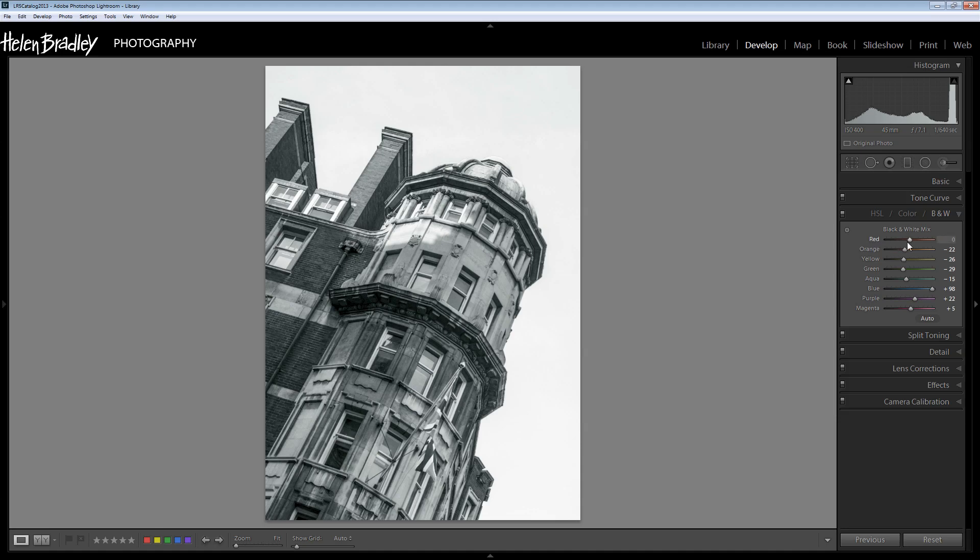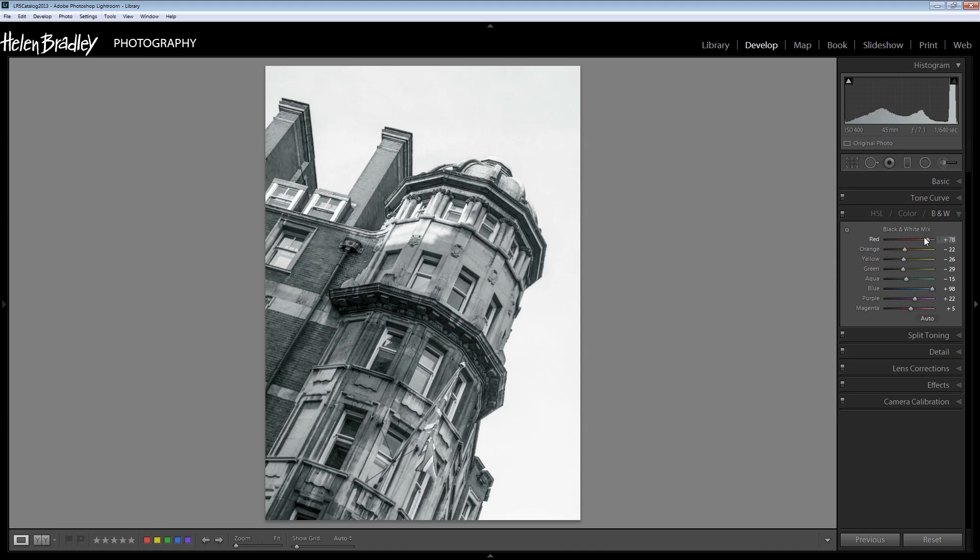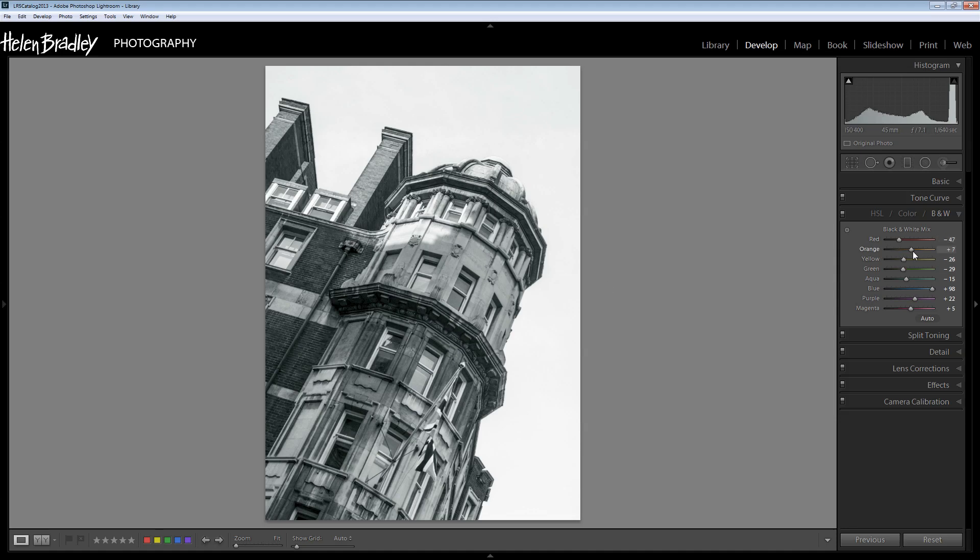While we're here in the black and white panel we can adjust how our black and white looks because these sliders allow us to take any color in the underlying image to black or white. There's quite a bit of red in this image so we can make the red areas darker or lighter. I want quite a bit of darkness through this area. If there's red there's likely to be orange, so again I'm going to look for an interesting value for the orange colors.